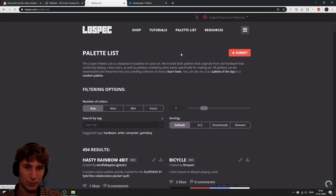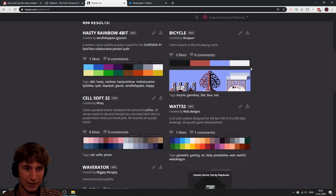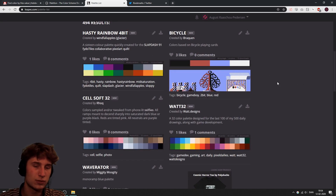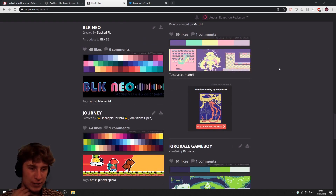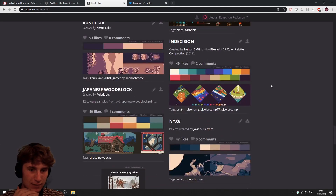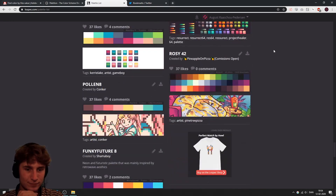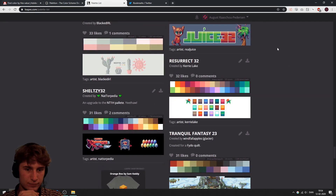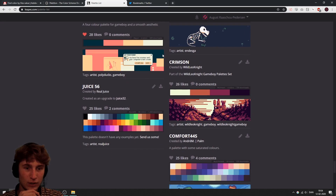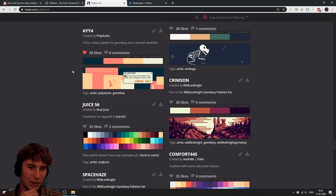Another website is Lospec, which has a nice list of color palettes. This website is mainly focused on pixel art, and if you do that kind of thing it's very useful. I'm actually going to use a color palette from this website and apply it to the plane game. Let's browse through and find something that would look pretty good.